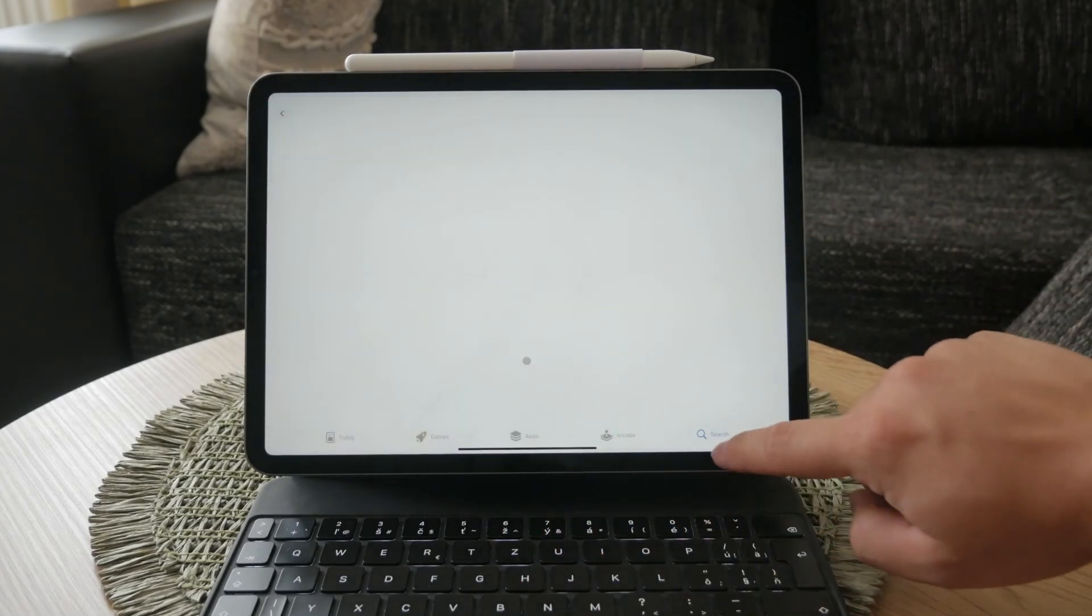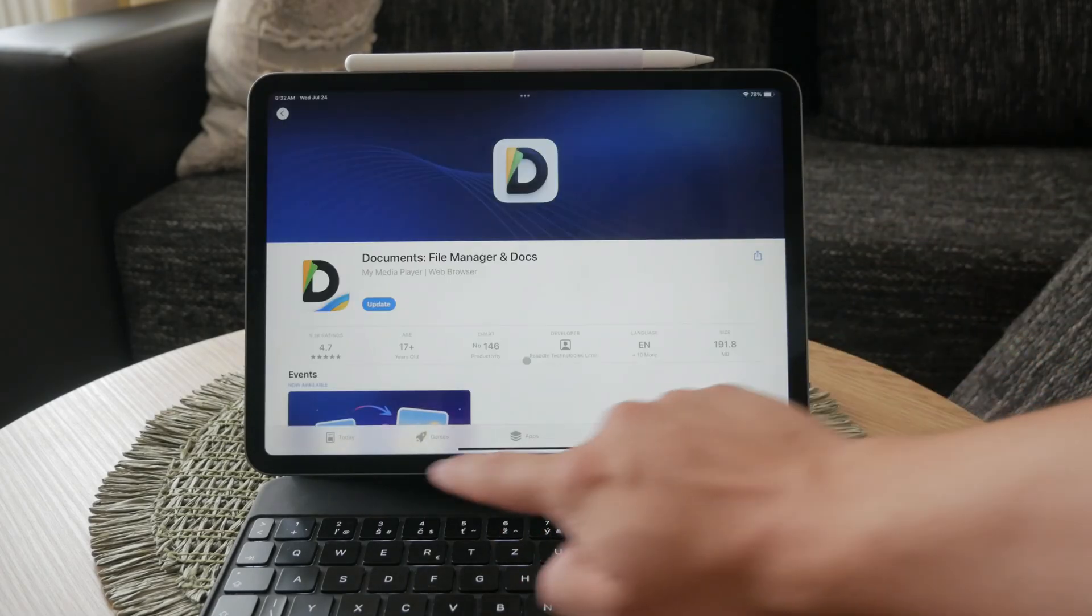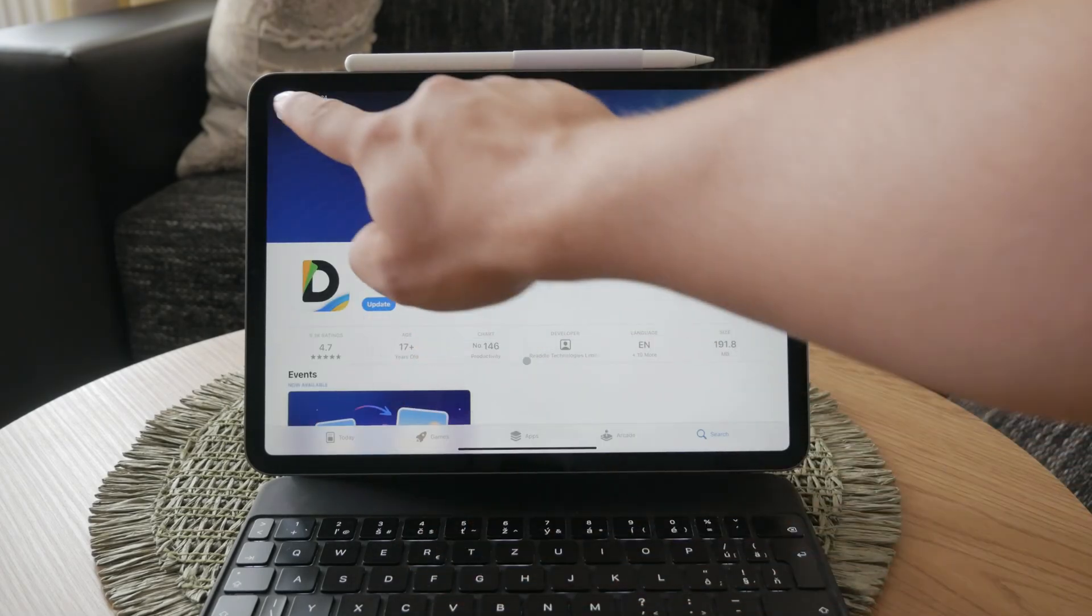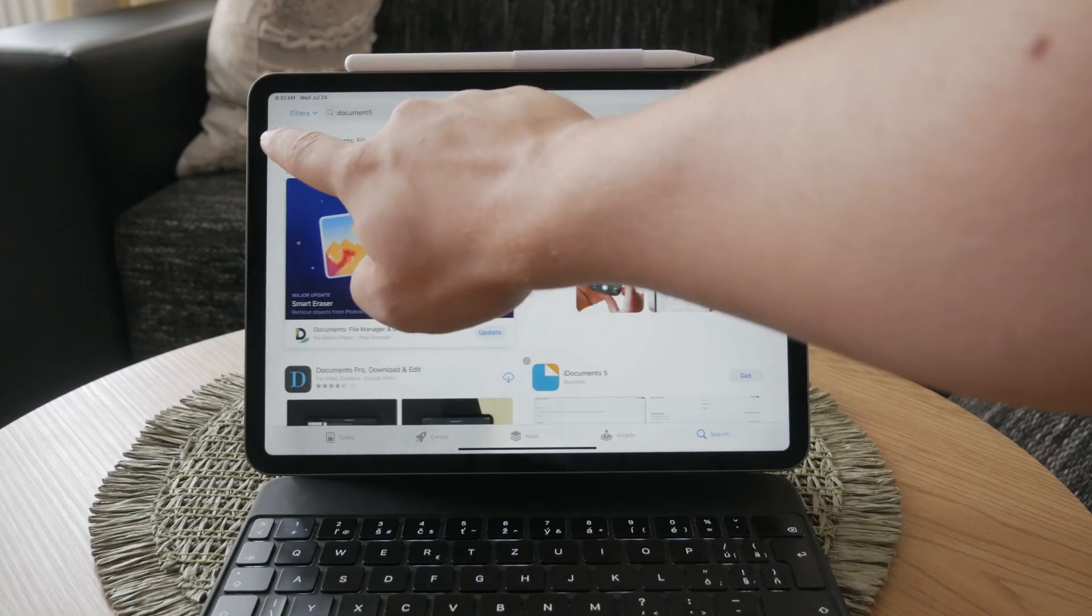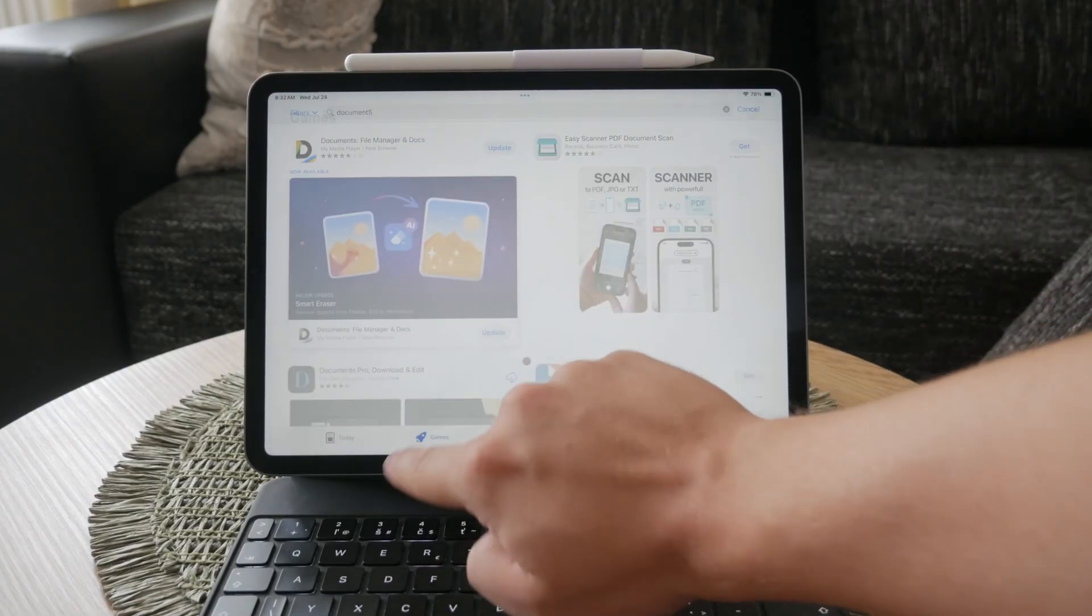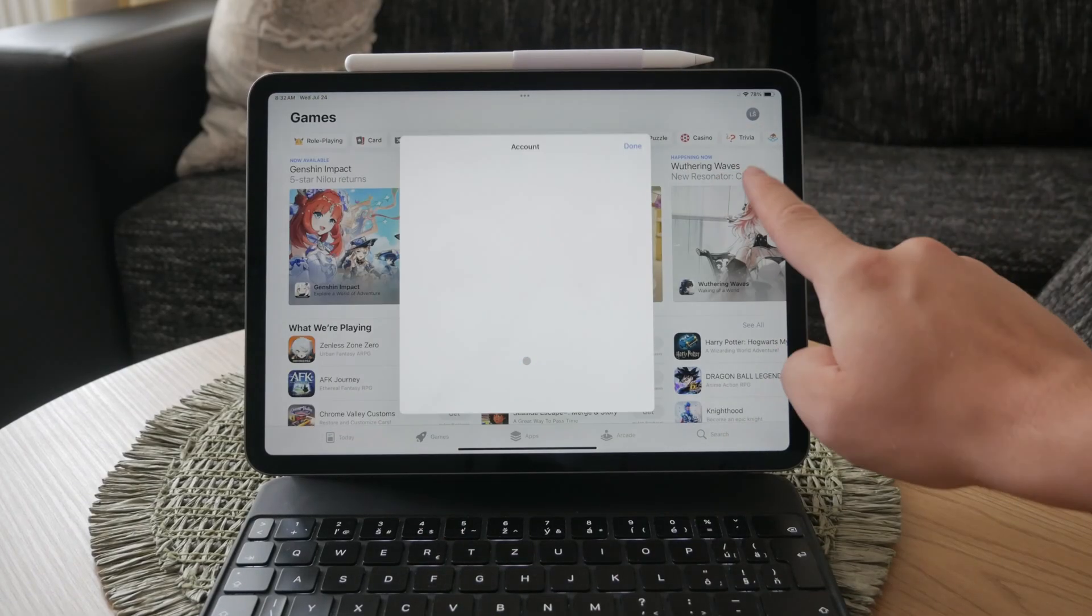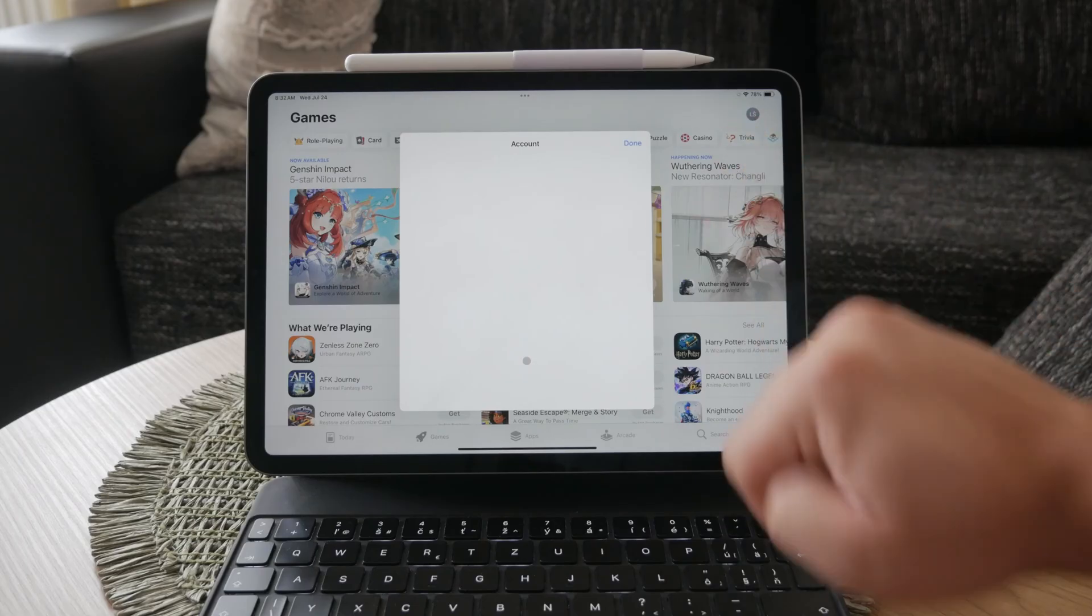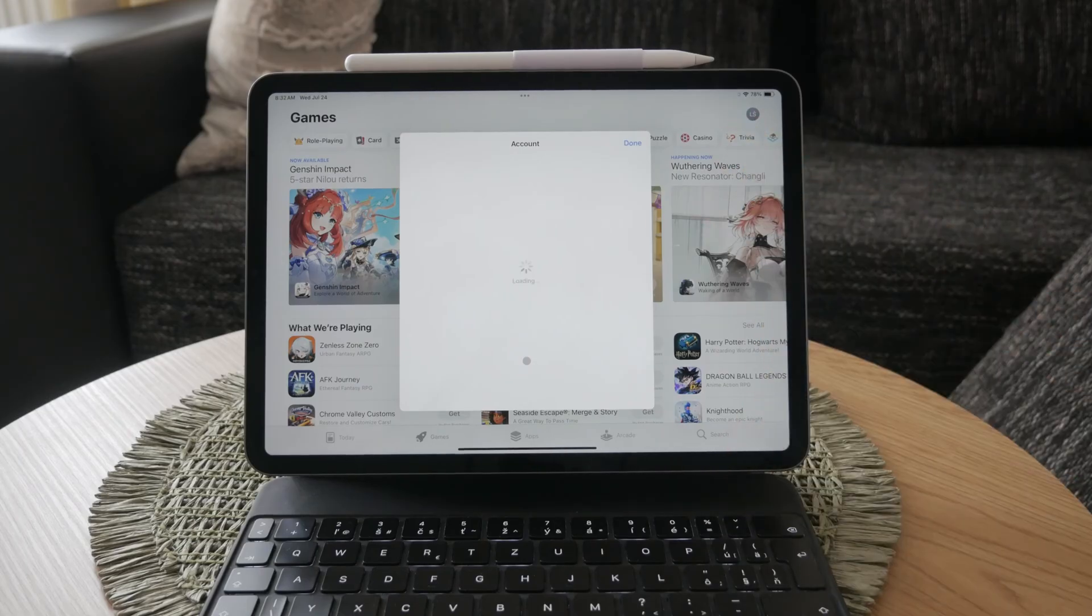Once the app store is open, tap on your username or the account icon, usually located in the upper right corner of the screen. This will take you to your account options where you can manage your apps and purchases.